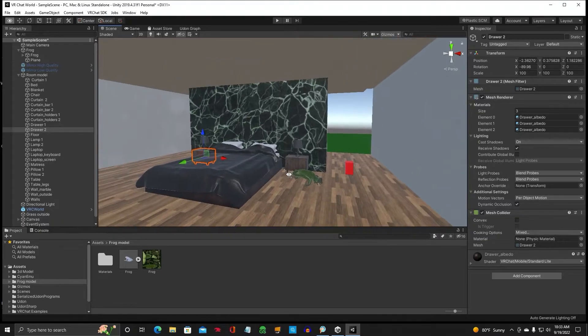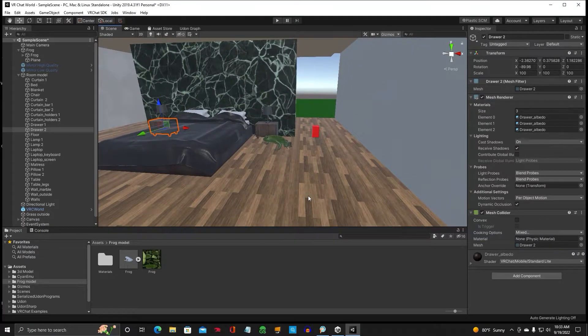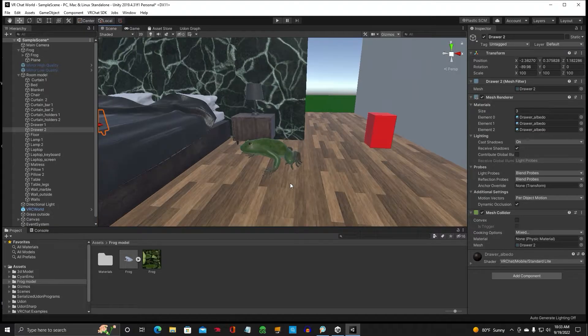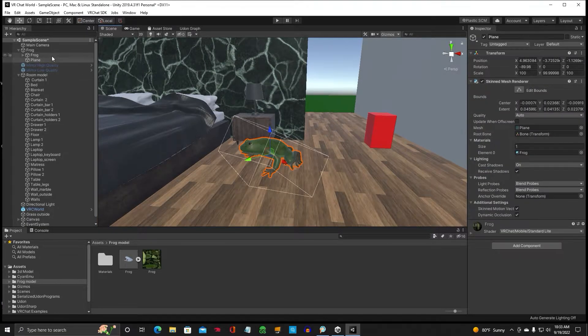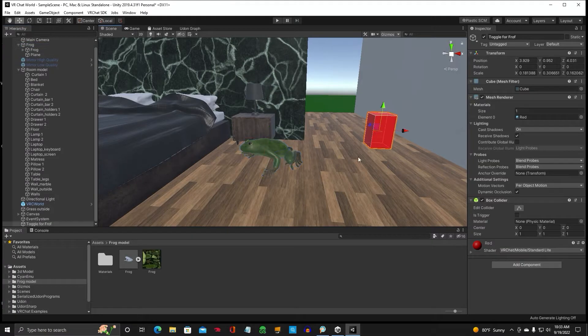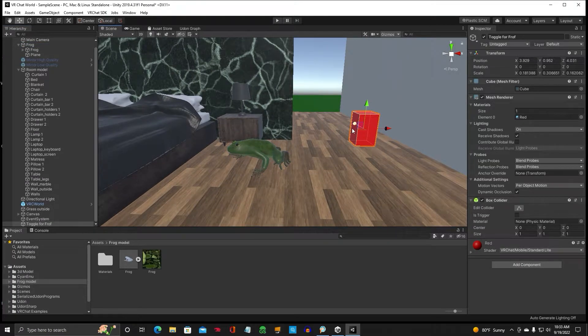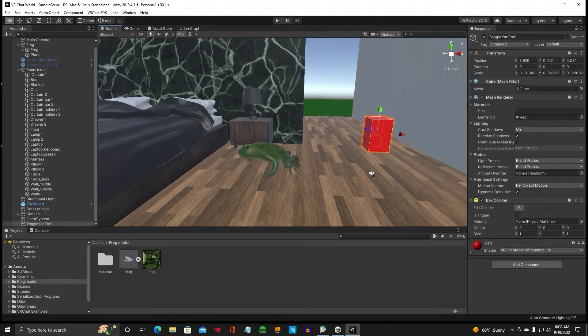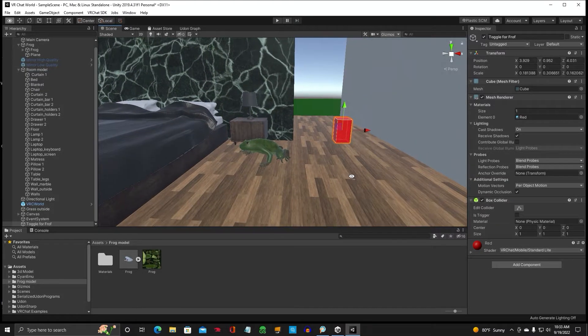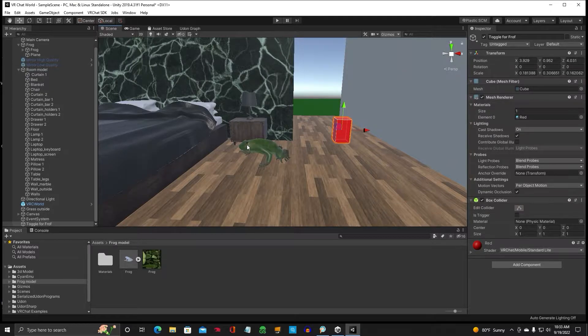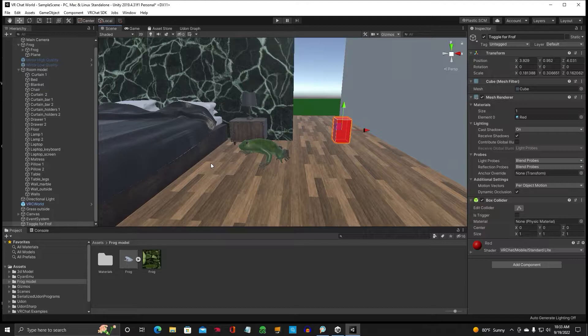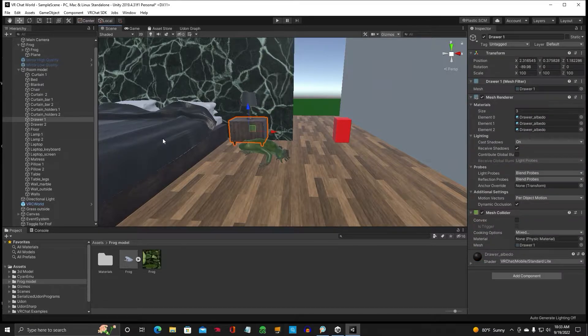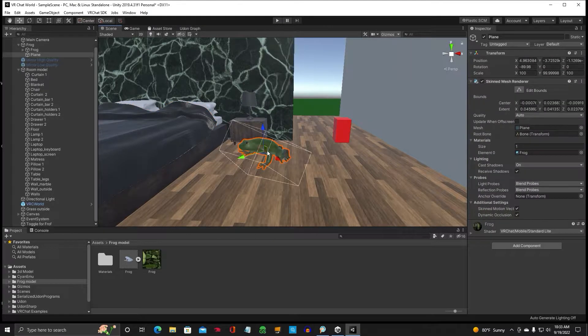So this is my bedroom in VRChat. I'm just using it as an example. And I've got a frog over here and I've got a toggle button. I just made the toggle button just a 3D cube with a collider. So we're going to use this button here to turn on and off this frog. You can do it with any object, I can do it with a lamp, anything. We're just going to use this frog right now.